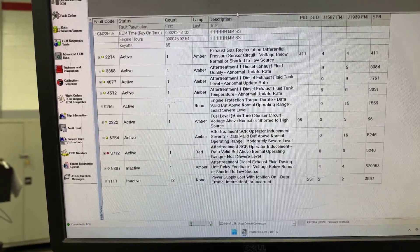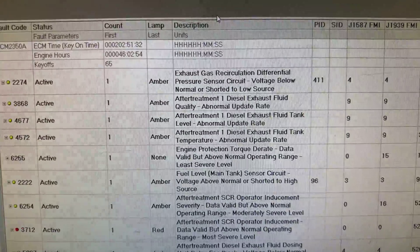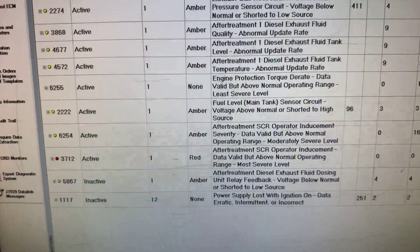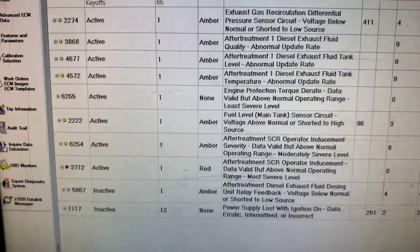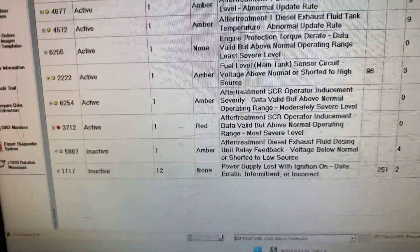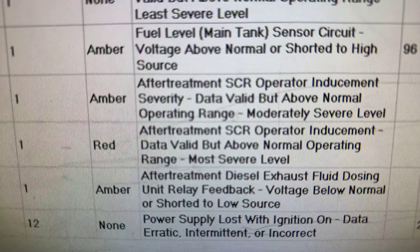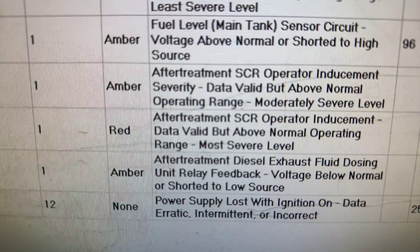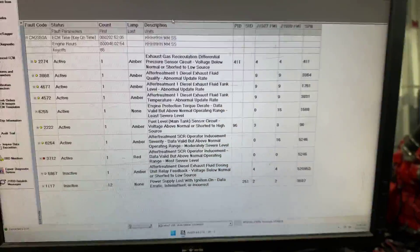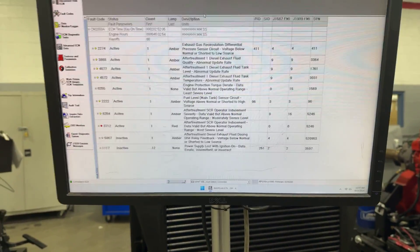On the diagnostic side, you might see a bunch of fault codes related to this — a bunch of different aftertreatment system fault codes. Some of them are currently related to the sensors and everything being taken off the engine. But the one that really stands out is the aftertreatment operator inducement severity at the moderately severe level — that's the code that's going to keep shutting you down and preventing you from being able to regen.